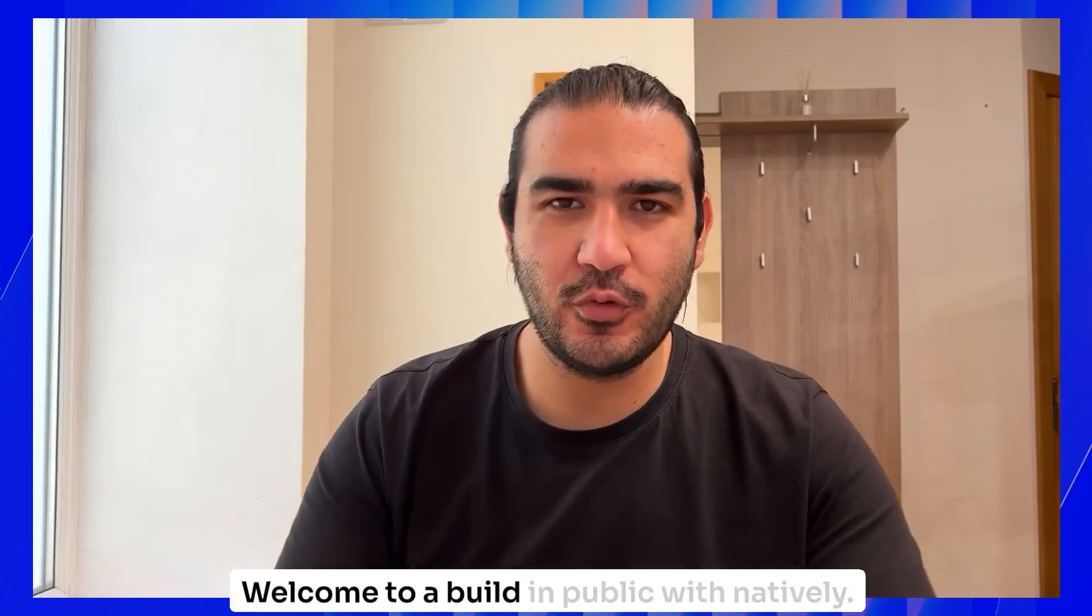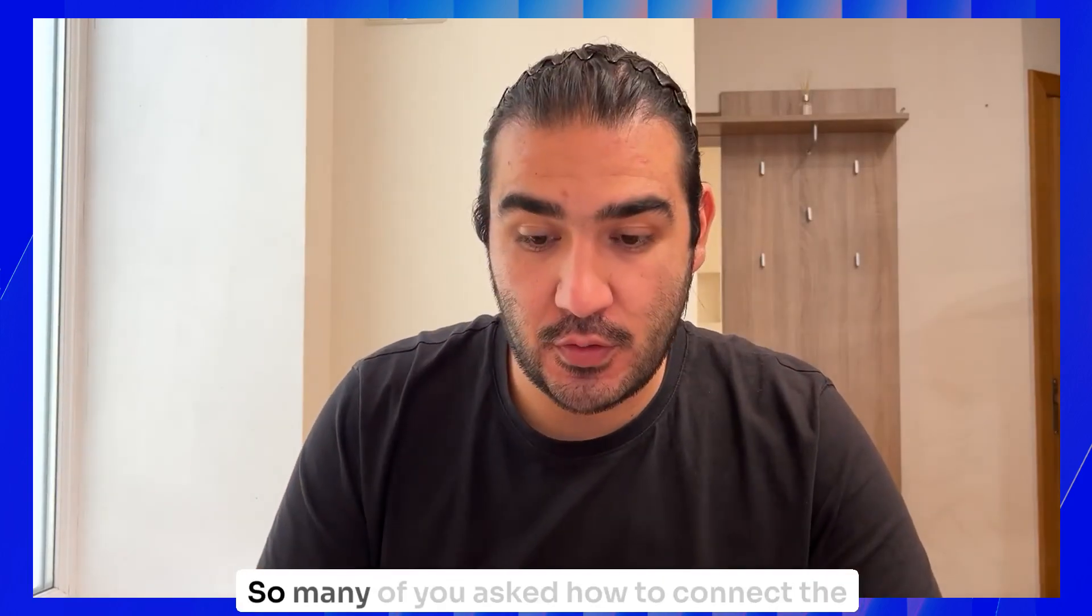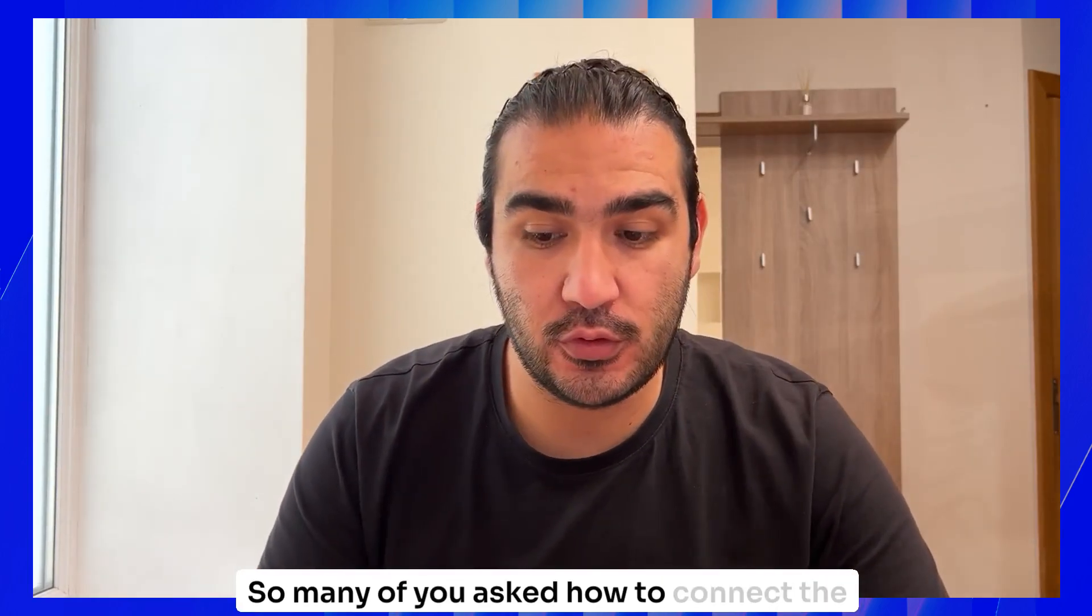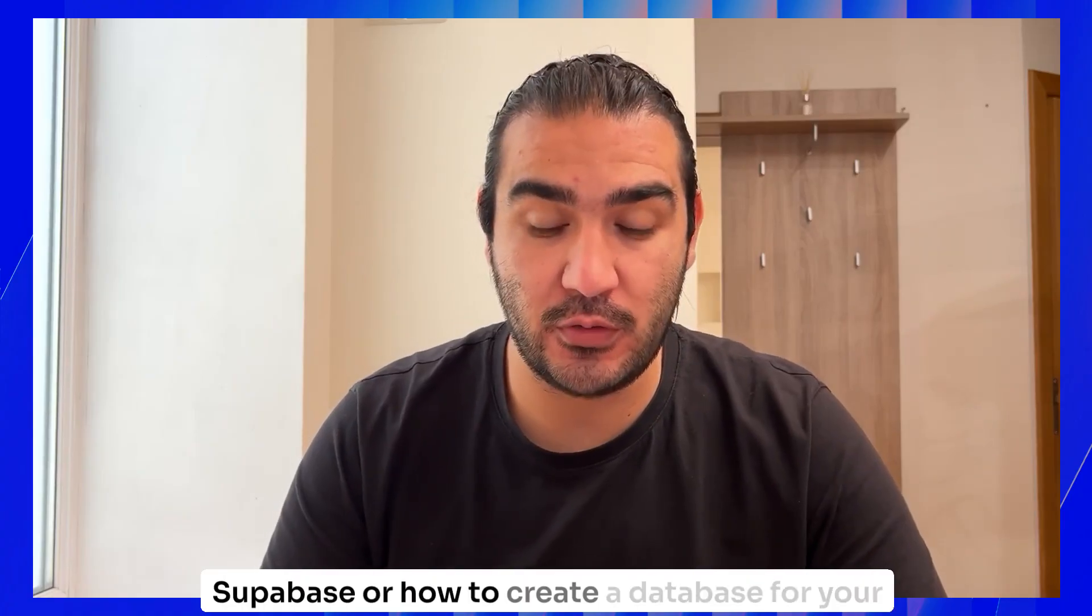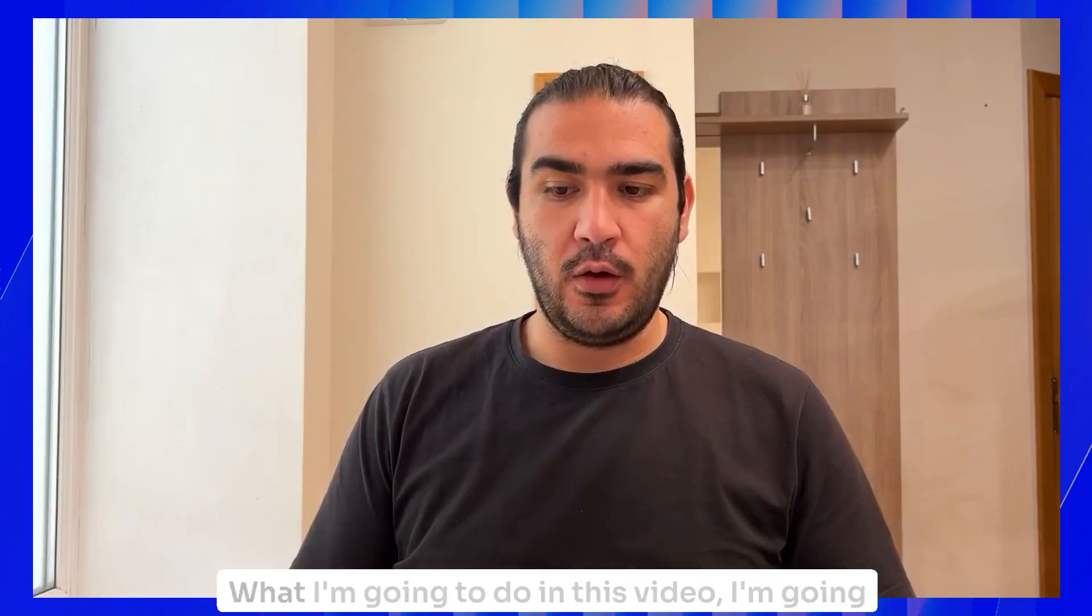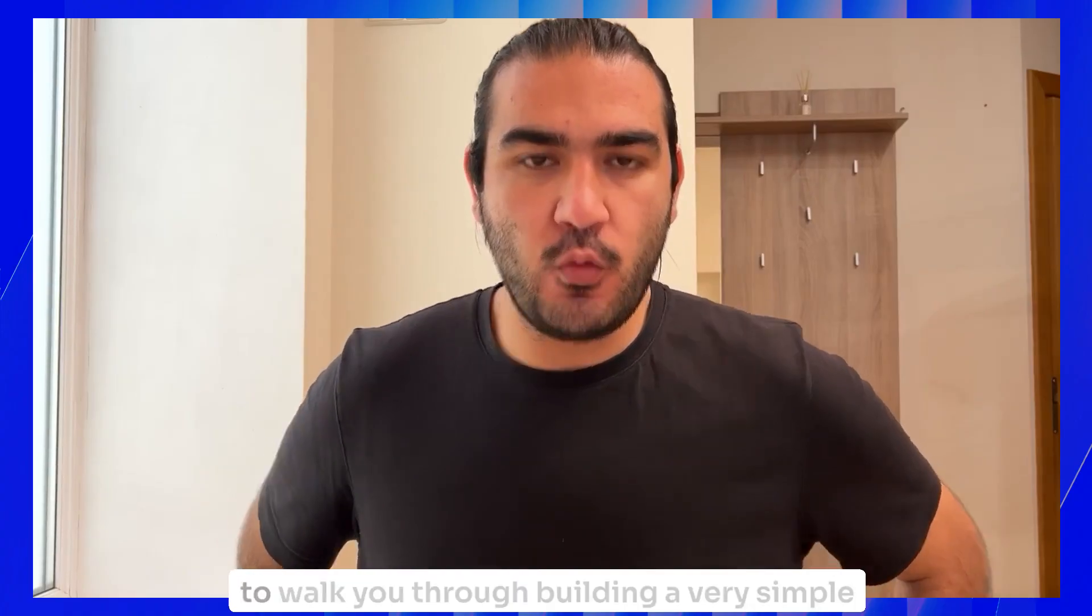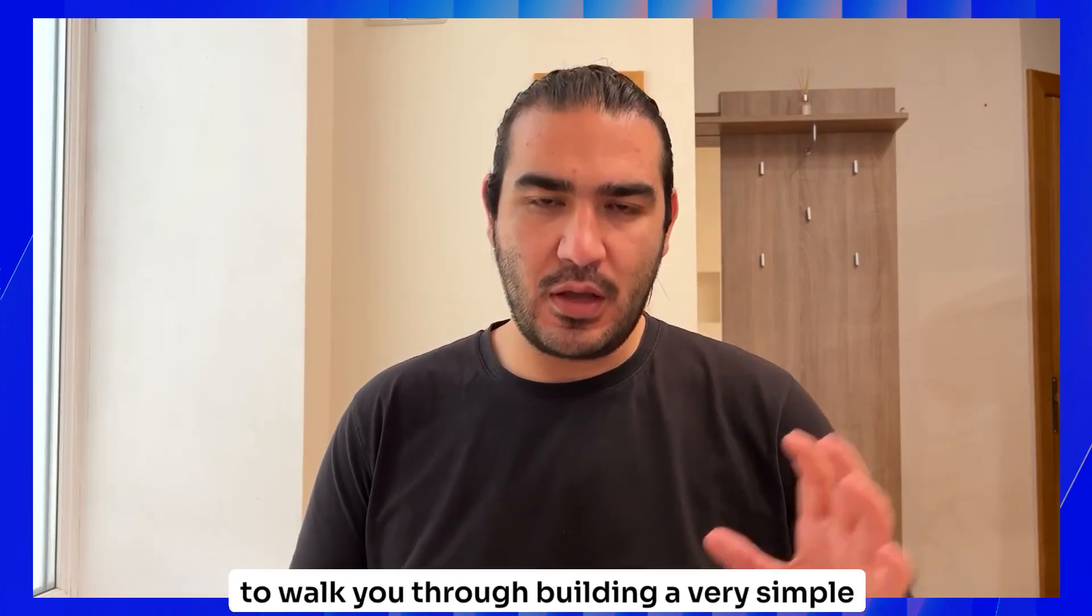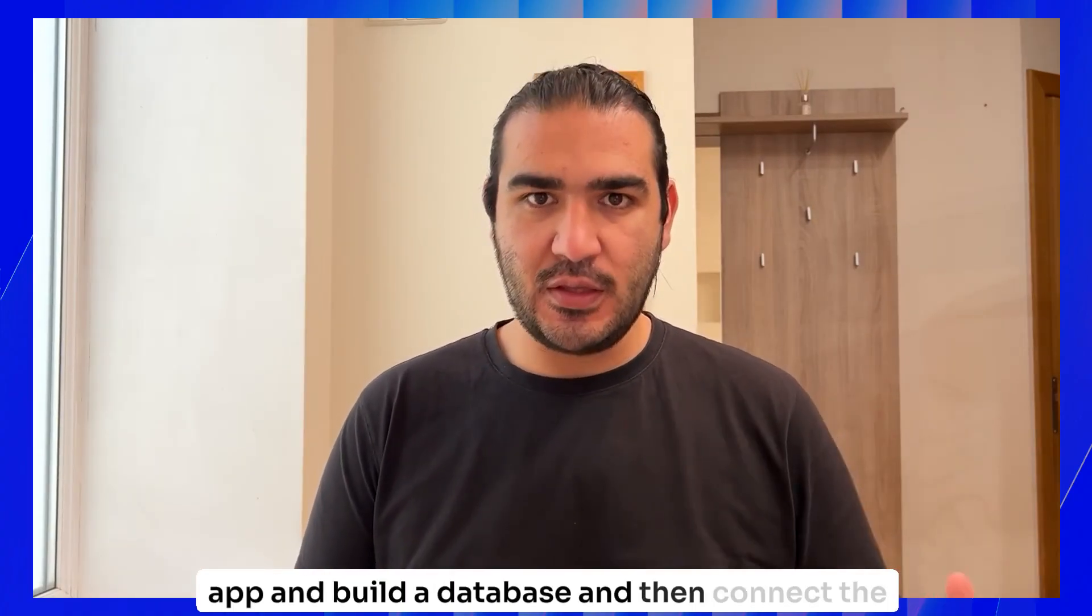Hi everyone, welcome to Build in Public with Natively. Someone asked how to connect Supabase or how to create a database for your mobile apps with Natively. In this video, I'm going to walk you through building a very simple app, building the database, and then connecting Supabase.